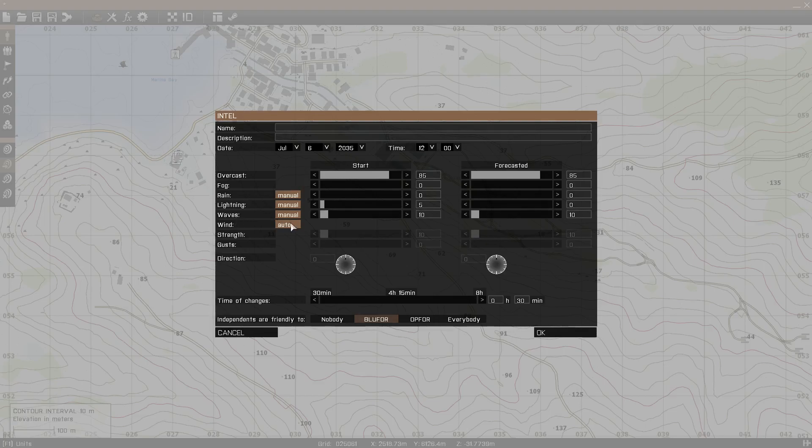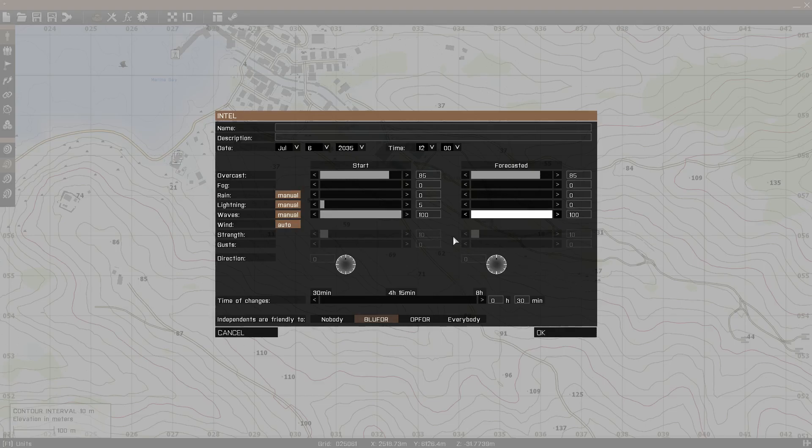Then you have waves. Obviously this affects water, so if you're going to have a really stormy mission, it's good to have really high wave intensity. Basically, this is cool if you have like ships or diving missions, where there's going to be big waves moving them around, because the physics, water physics does affect that stuff.